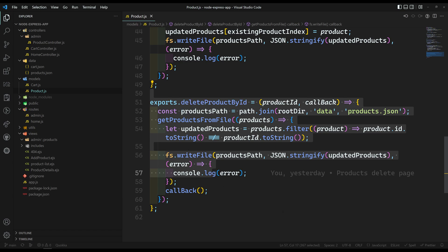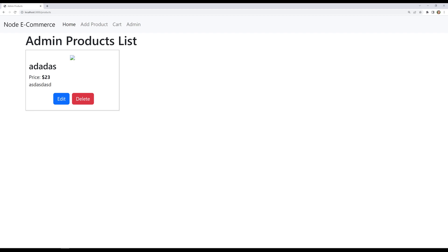For deleting a product, it is working fine. Now we need to do another thing — when we delete the product, let's say when we click on delete, this product will be deleted.